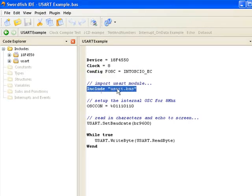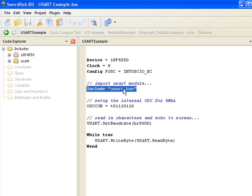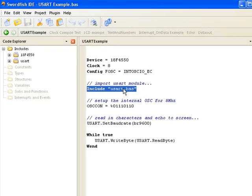The usart.bas library has all the modules and routines to handle all the functions of the onboard hardware UART. It's handy to use the hardware UART because it's less code overhead, and later on in some other tutorials I'll show you how to actually use it with interrupts and such, so your program can be doing something else and will only service the UART routine if there's data available.